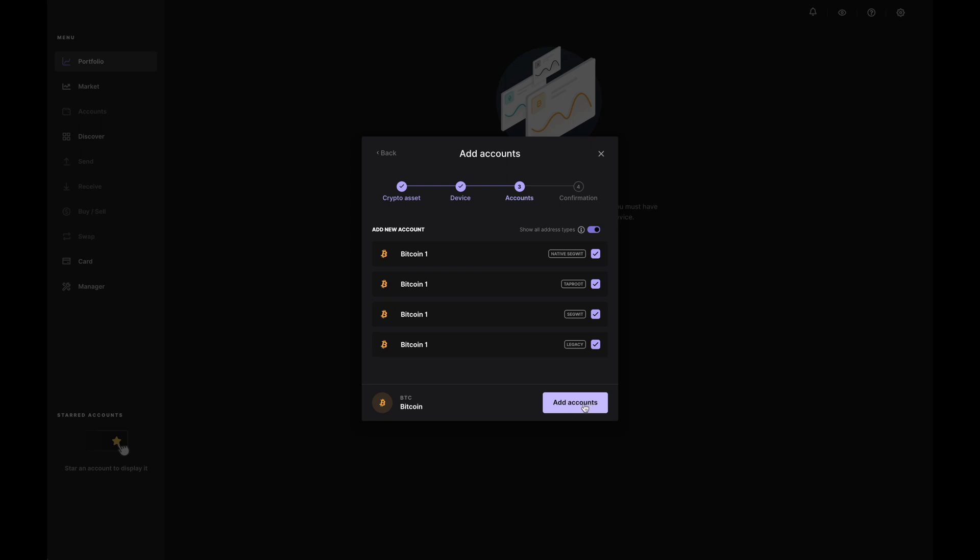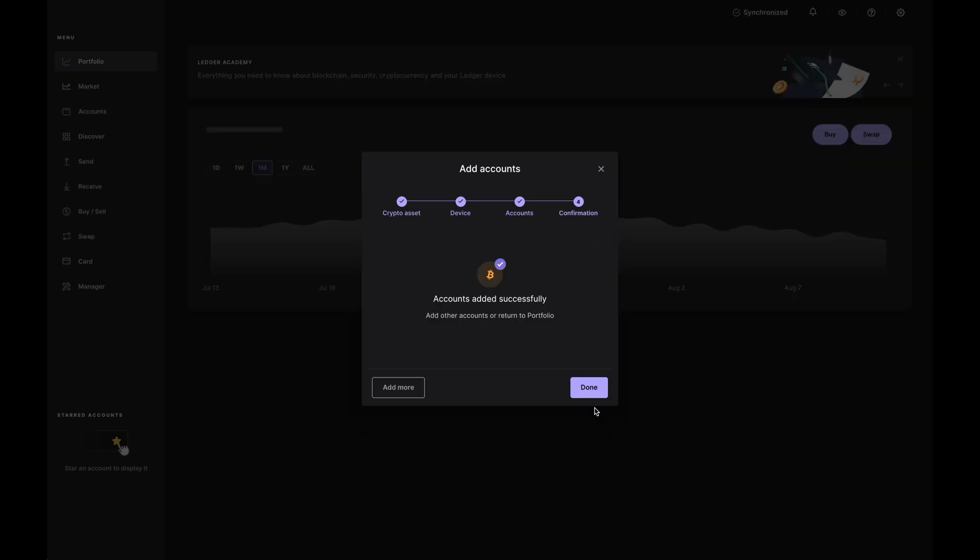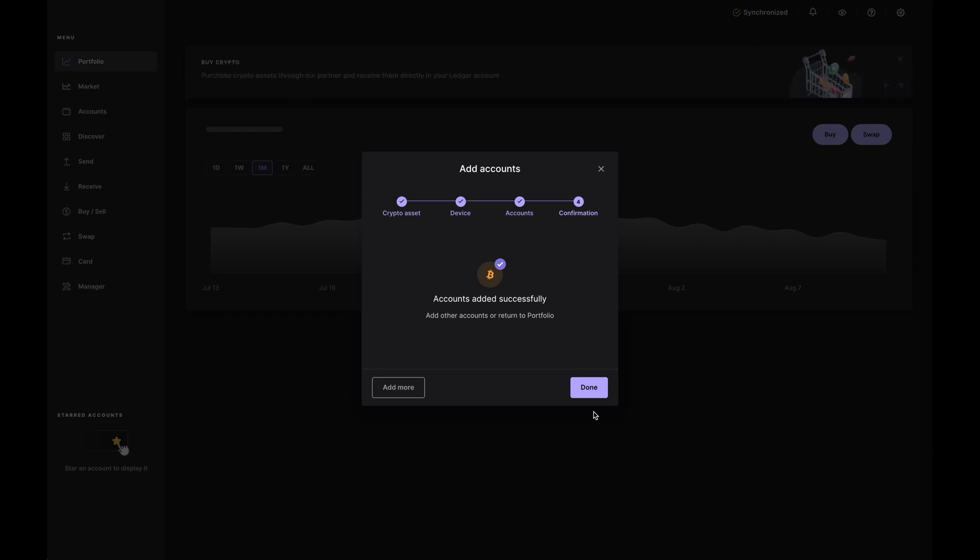And if you're interested in either one of these, then just click on add account. And pretty much it. That's how you can add a coin onto your Ledger wallet. Again, the process can be done for any Ledger wallet and any coin that you're interested in adding onto that Ledger wallet.